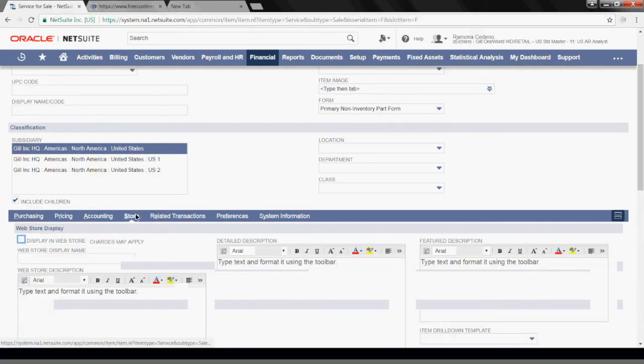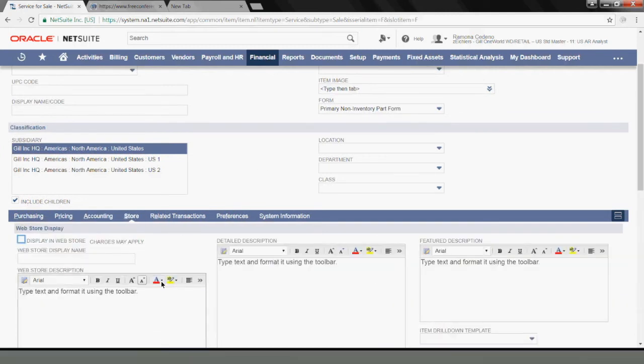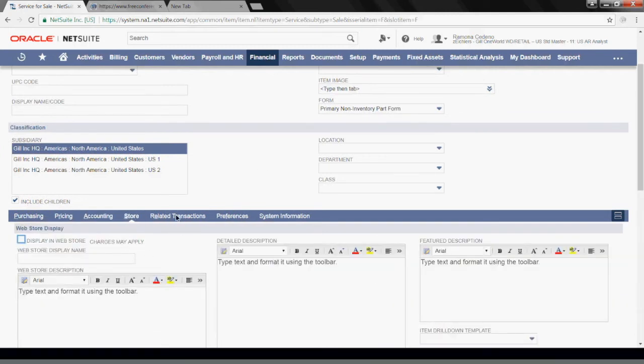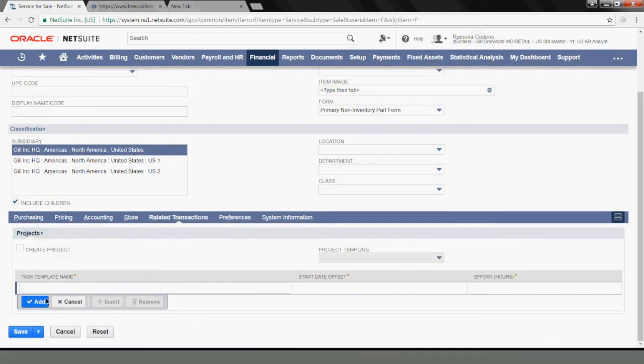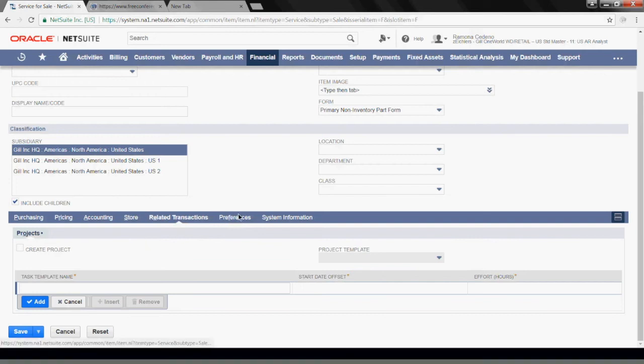I don't need to do much with these tabs, but they're available, and you should get familiar with them in case you want to use them when you set up your items. Once there are transactions associated with this item, you'll be able to find them here.